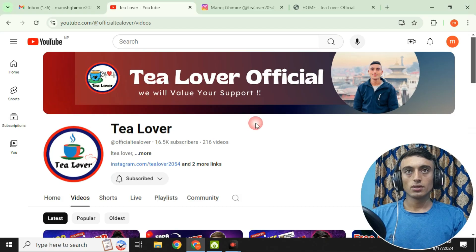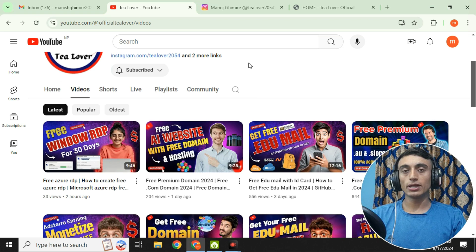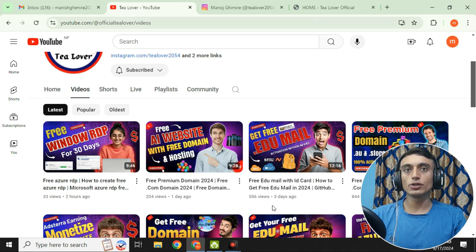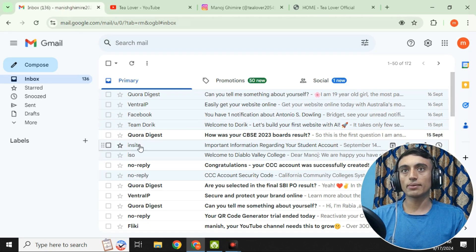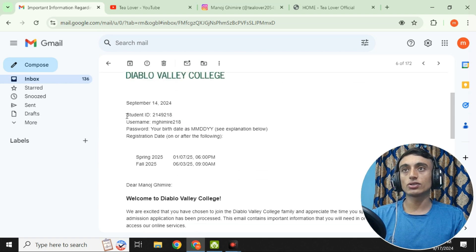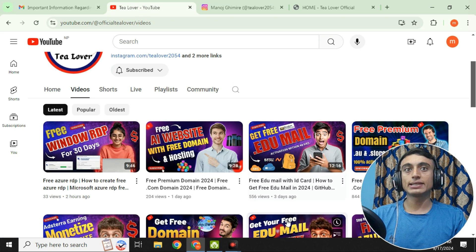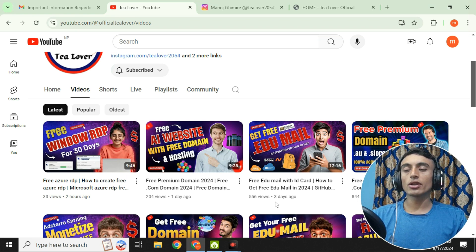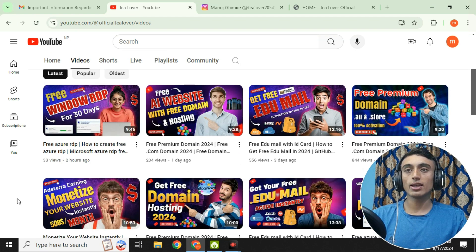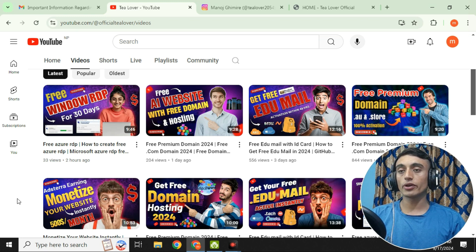In today's topic, I'll teach you how you can activate the email you got from the previous university application. I have already applied to the university in a previous video — if you haven't watched it, please do, because in that video I applied and the university replied. I'll now teach you how to activate this edu mail. I have made a number of videos on this topic and you can find many on my channel regarding free edu mail.